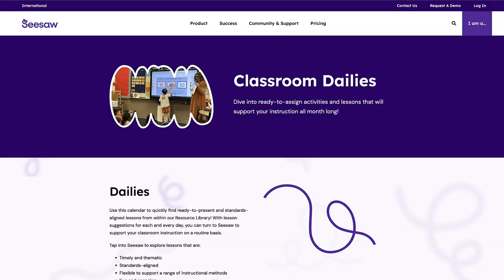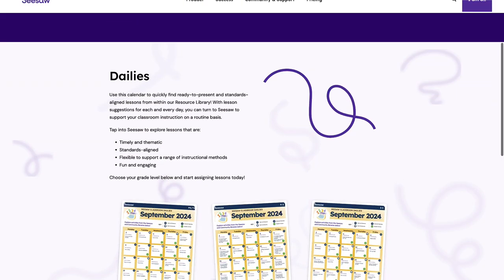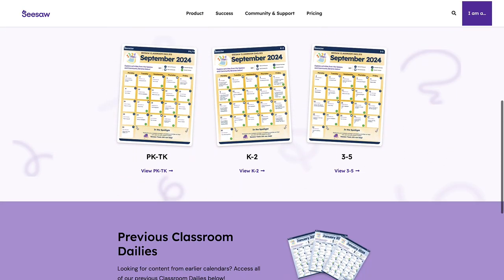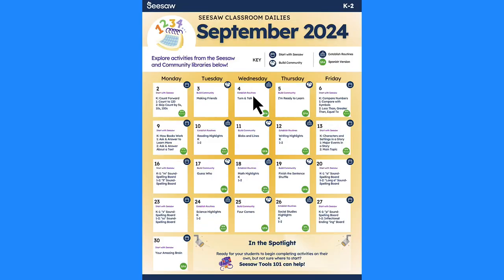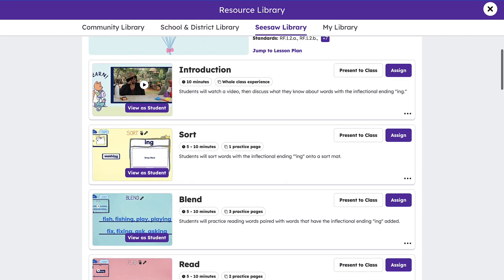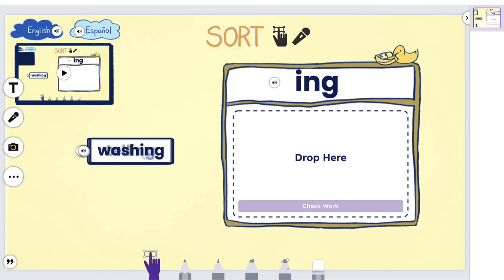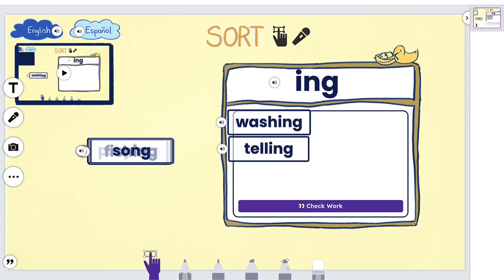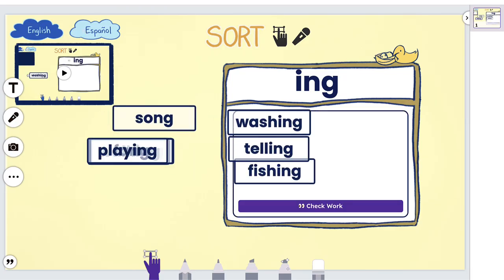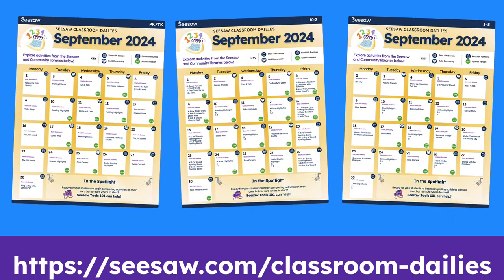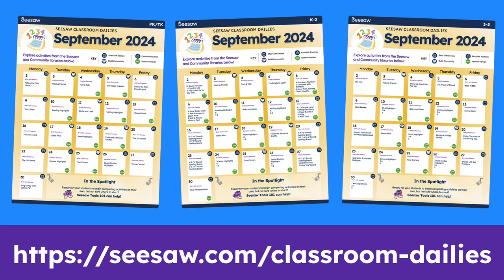Did you know that each month Seesaw creates a calendar of suggested activities based on timely suggestions, holidays, or events that can be used for individuals, small groups, whole class, or when you have a substitute? We call these dailies, and they're one of our teachers' favorites. Access our free dailies today.